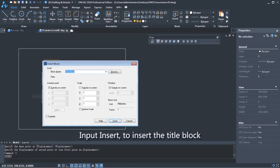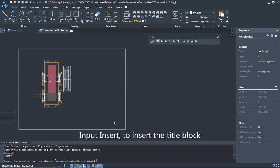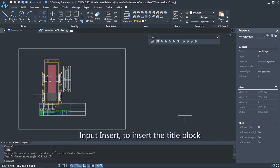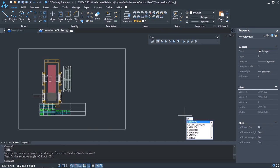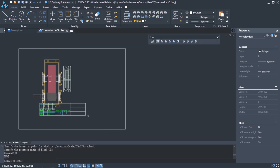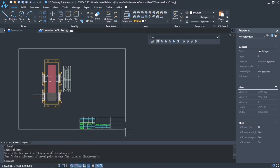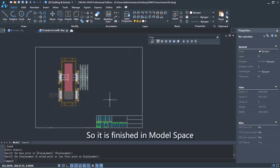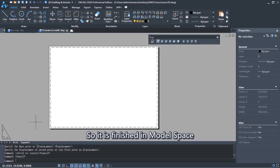Input Insert to insert the title block. So it is finished in model space.